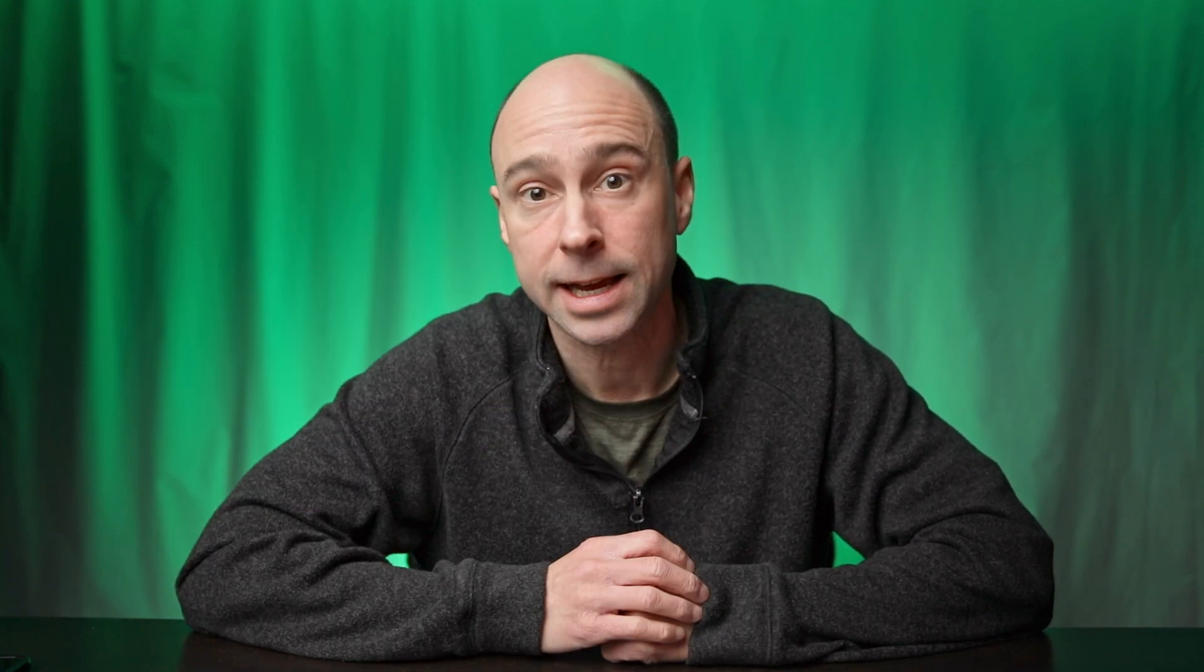So today we got a cool tip for you that's going to help out with your editing and make sure you don't trim clips that you might not want to trim. So let's head on over to Resolve and check it out.